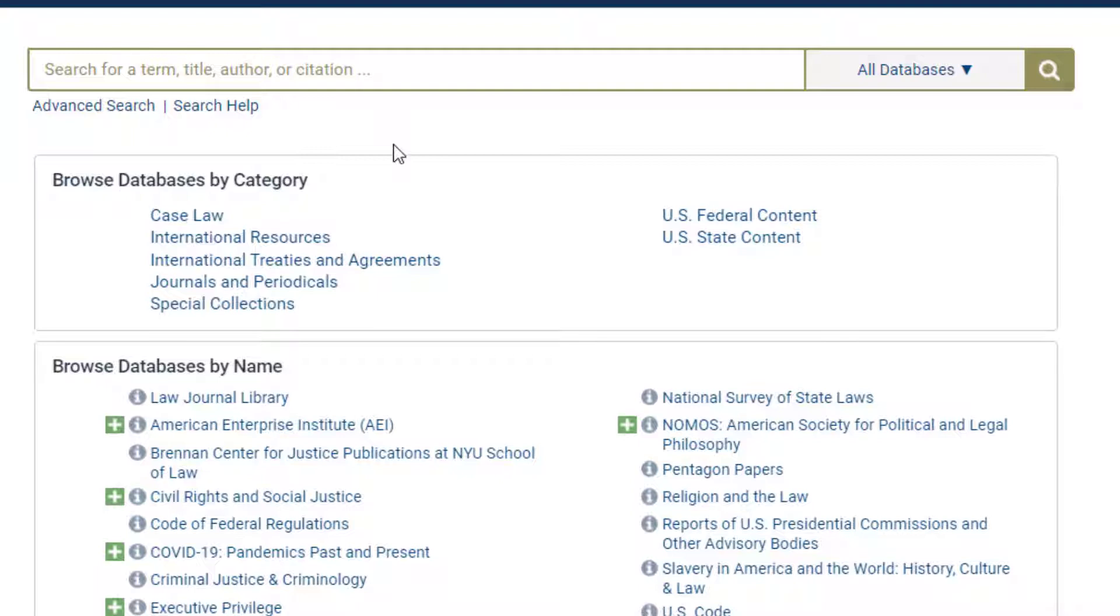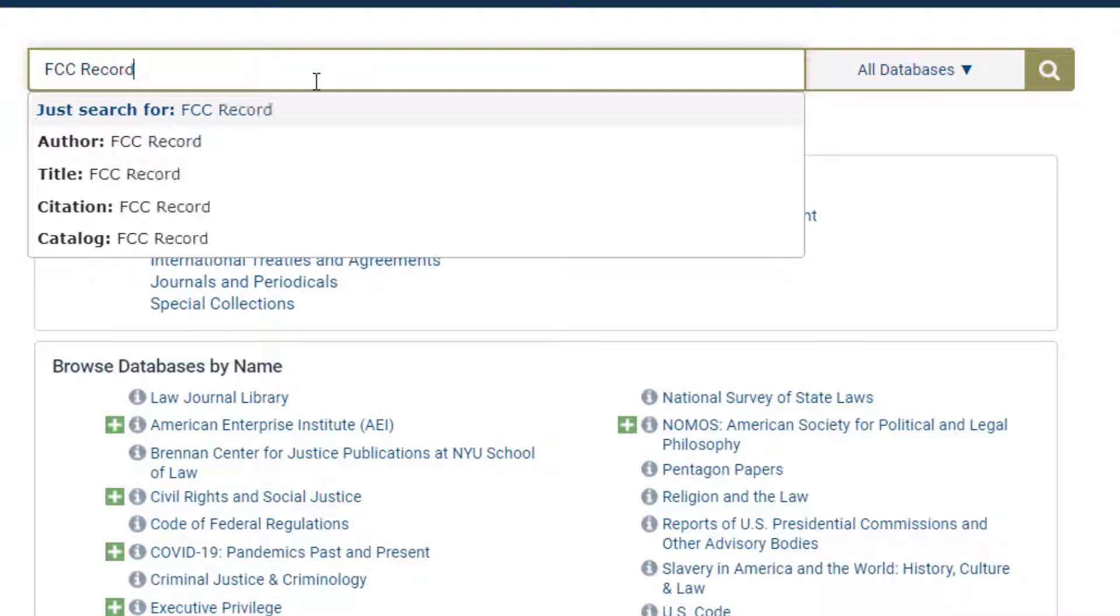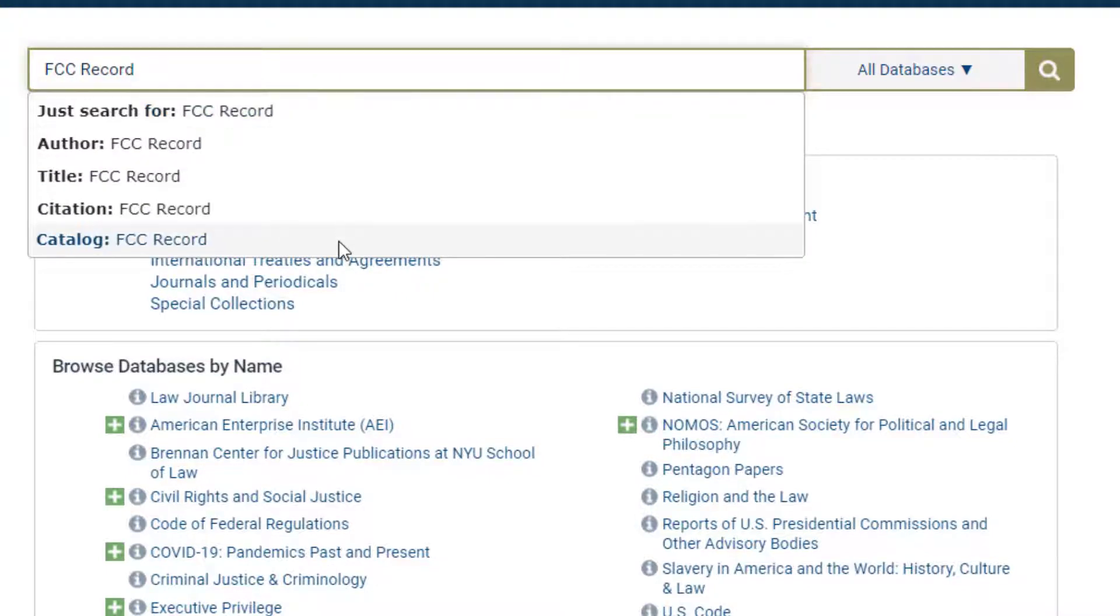For example, let's perform a quick search for FCC record, also known as the Federal Communications Commission record. Select the catalog option from the drop-down menu.